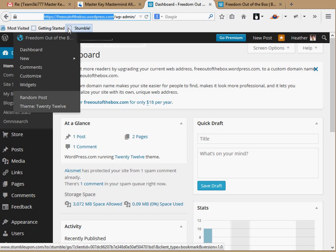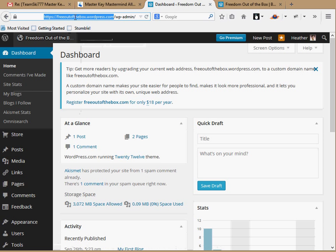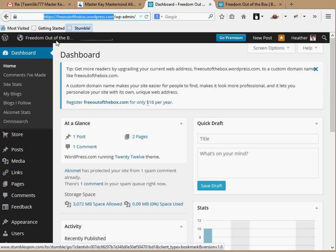I want to change the address because I'm in the Master Key class and I have to have 'master key' or 'mkmma' in my domain name. We're just going to stick with 'master key.'